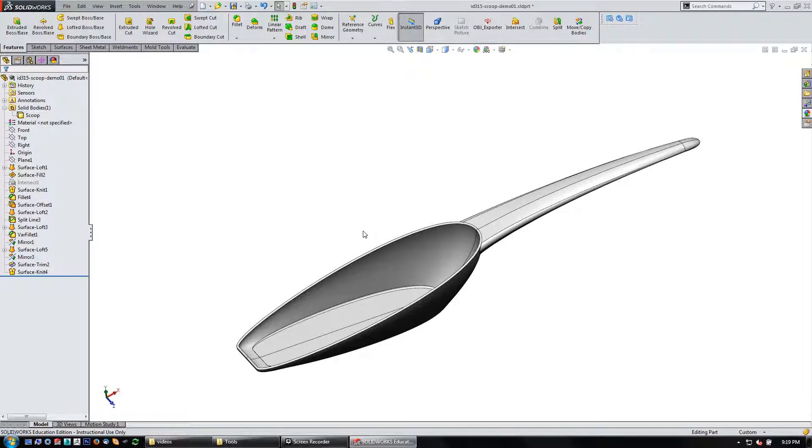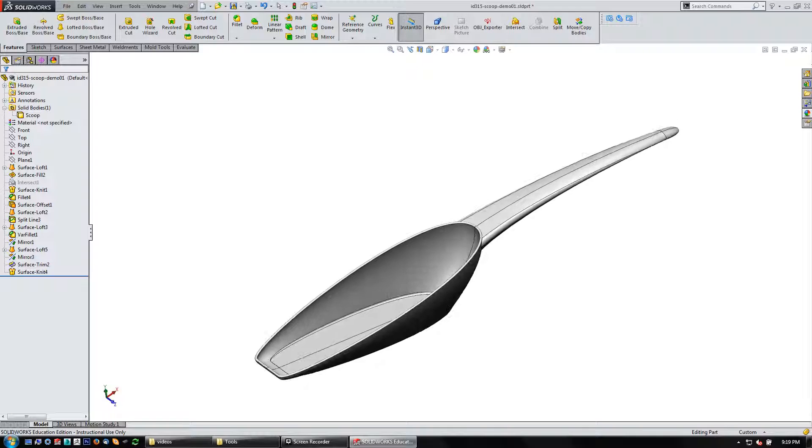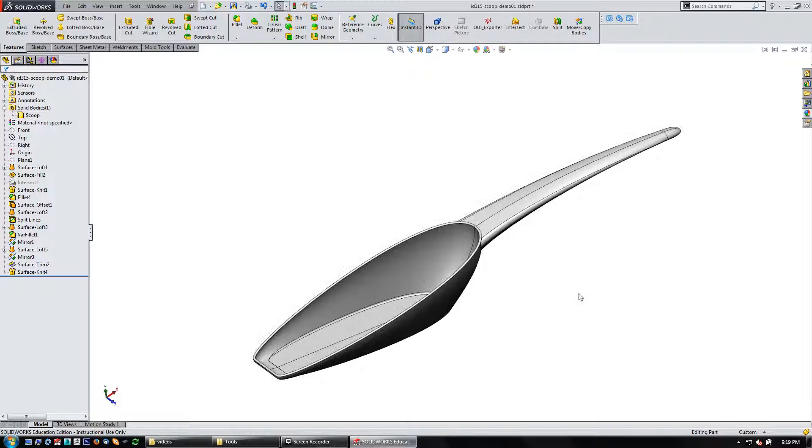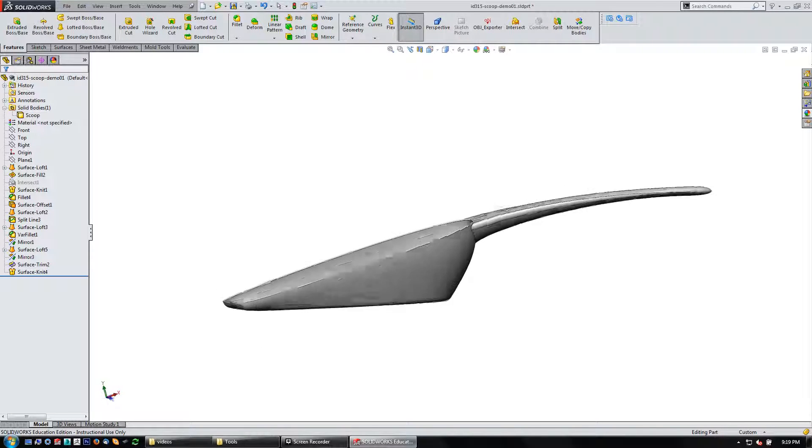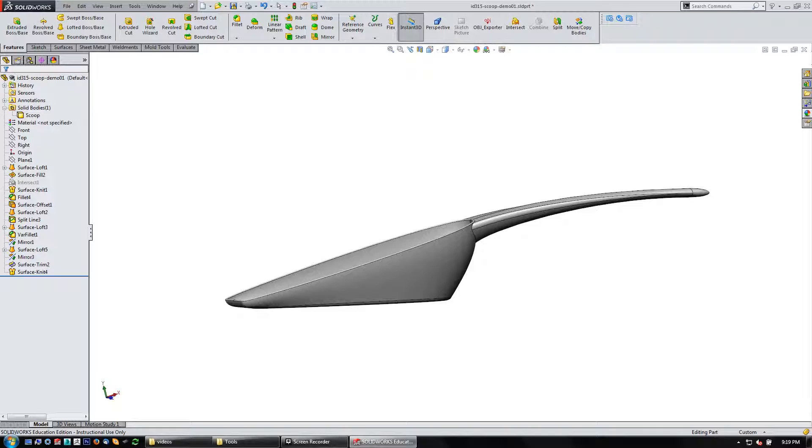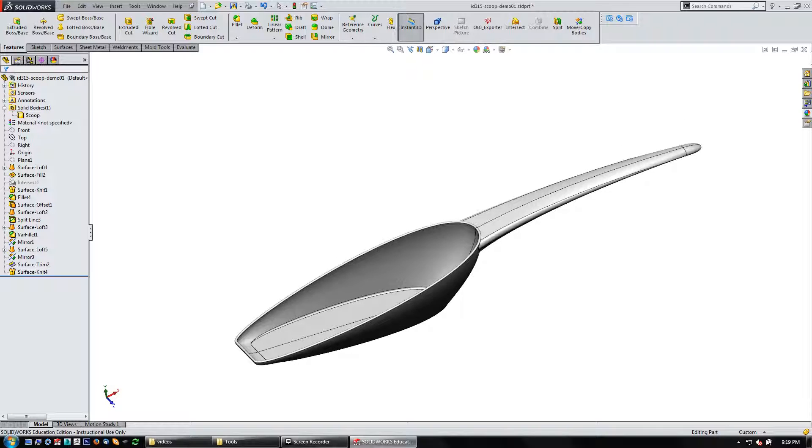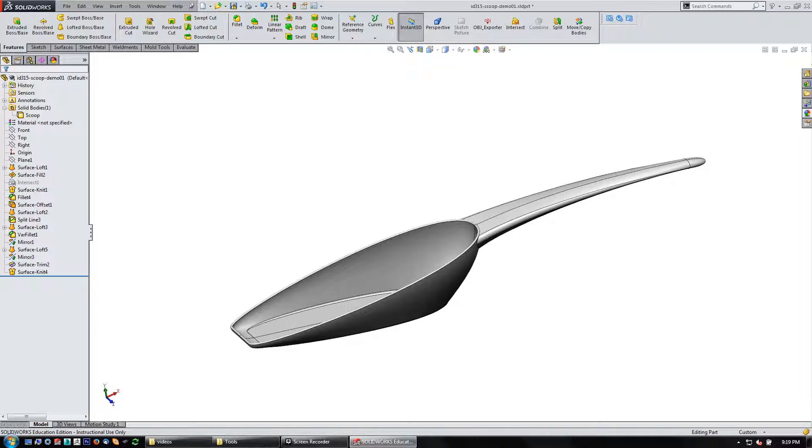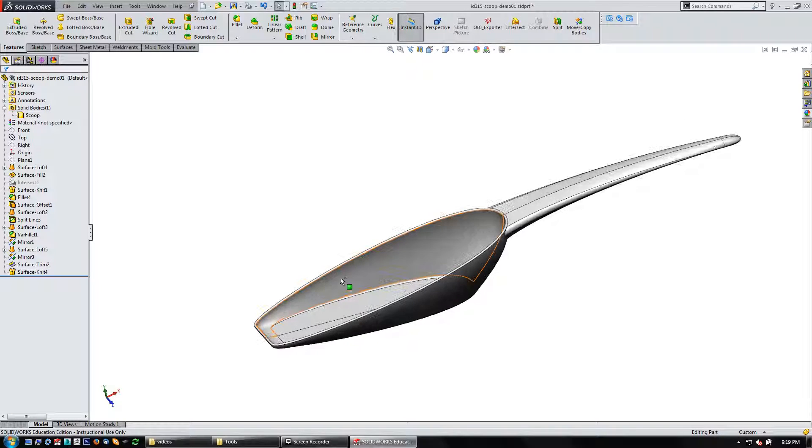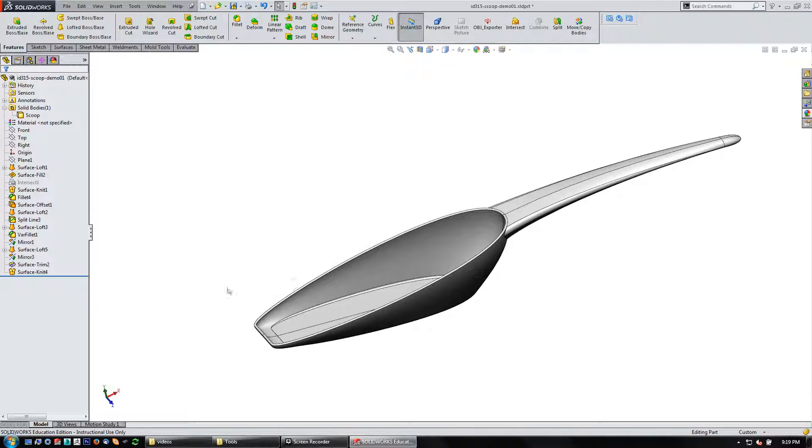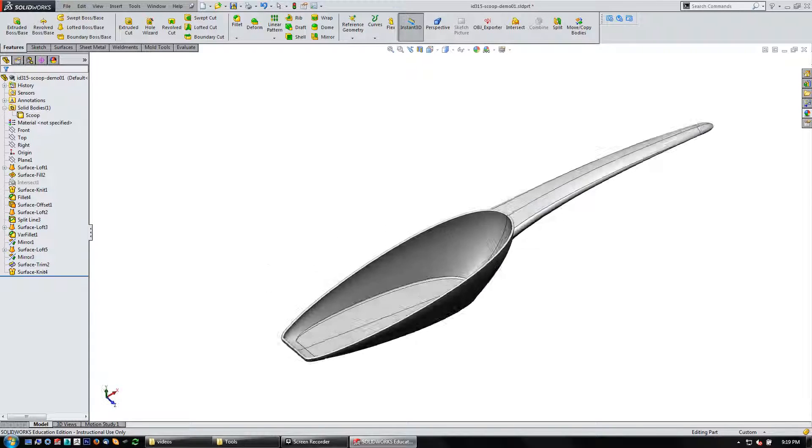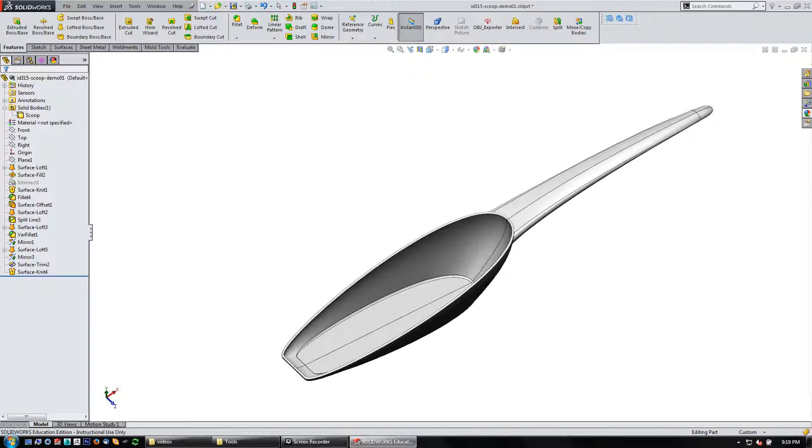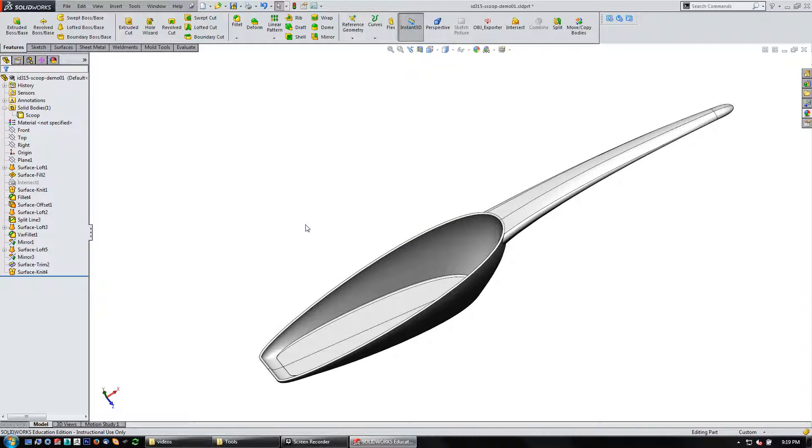In this video I wanted to demonstrate how you can use some of the tools in SolidWorks to calculate volume. So in this example I have this scoop and I need to make it 2 ounces. And it's roughly close just kind of based on some measurements that I've made. But I want to get fairly precise with it.